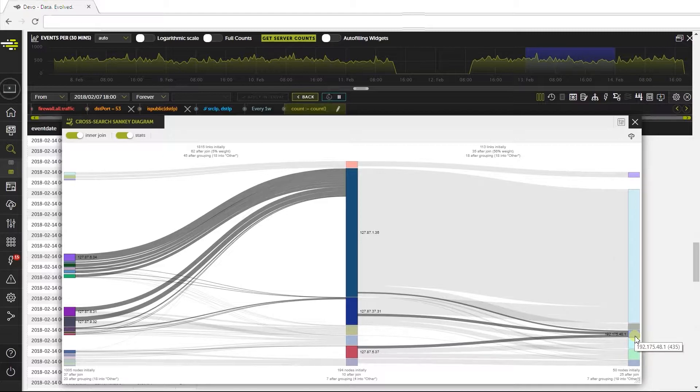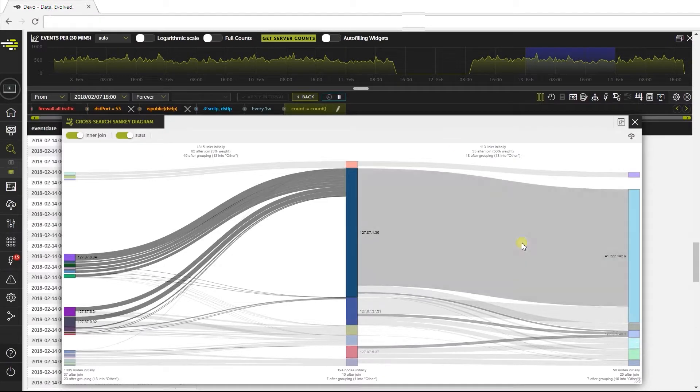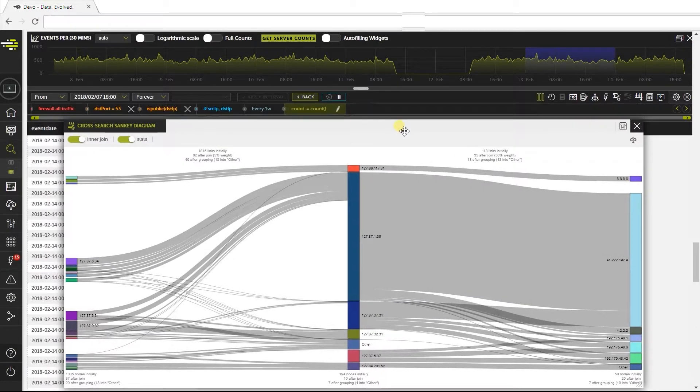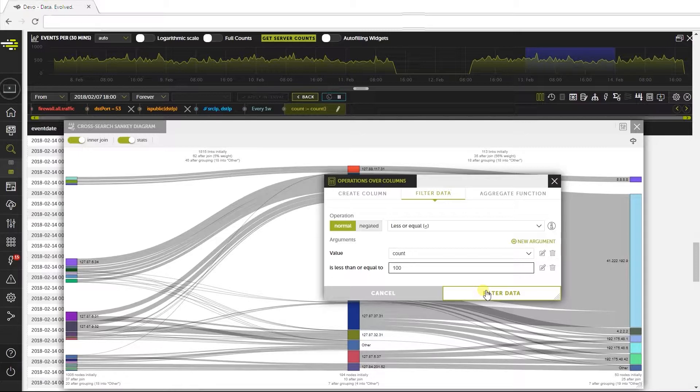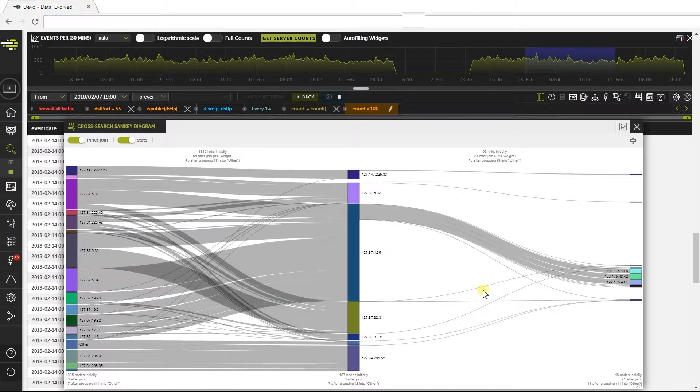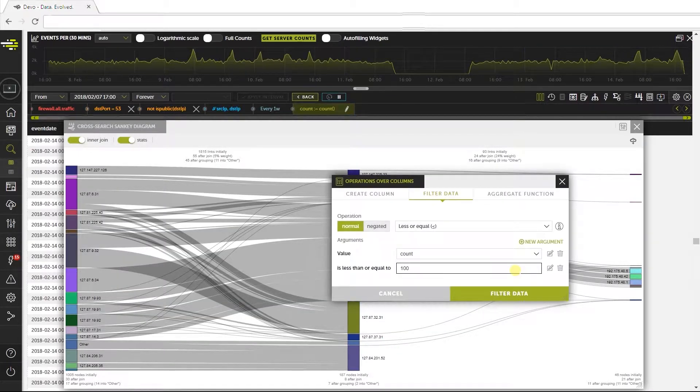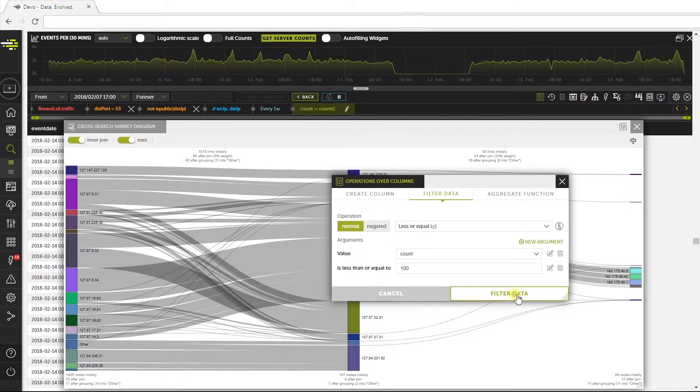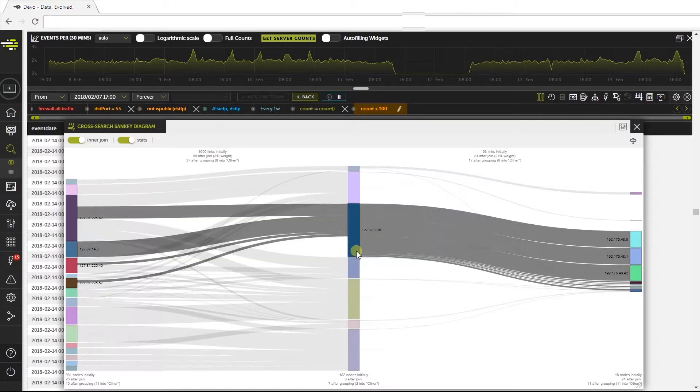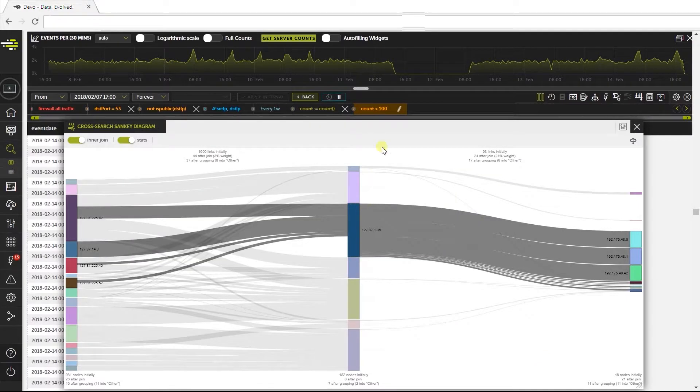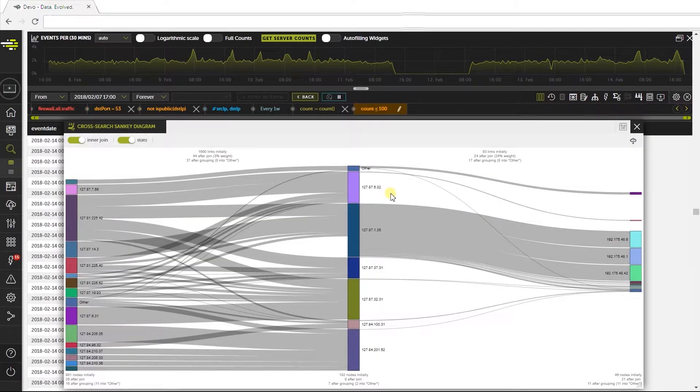In this way, we can evaluate the performance of DNS servers of our company. Let's do a filter to discard count values higher than 100 in both queries. First in this one, then in the other. Applying this filter, we can see the DNS server behavior more clearly.